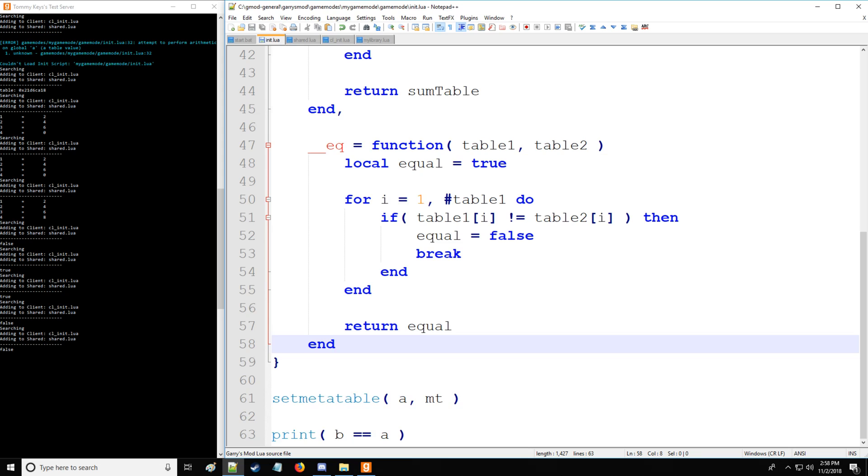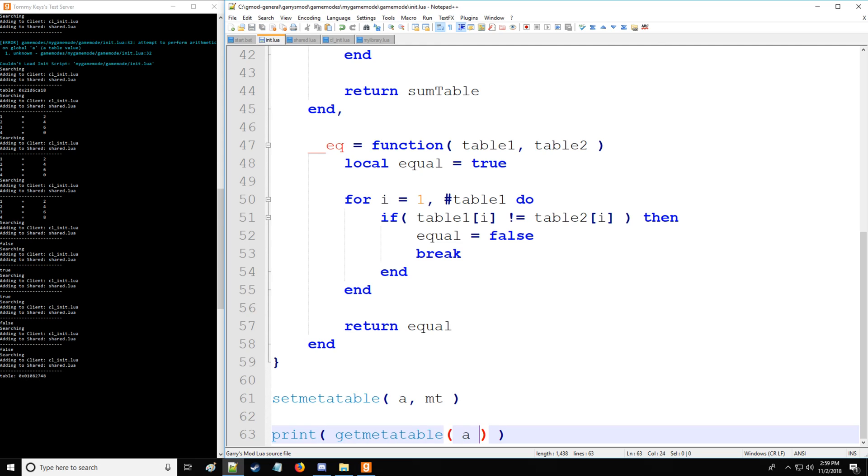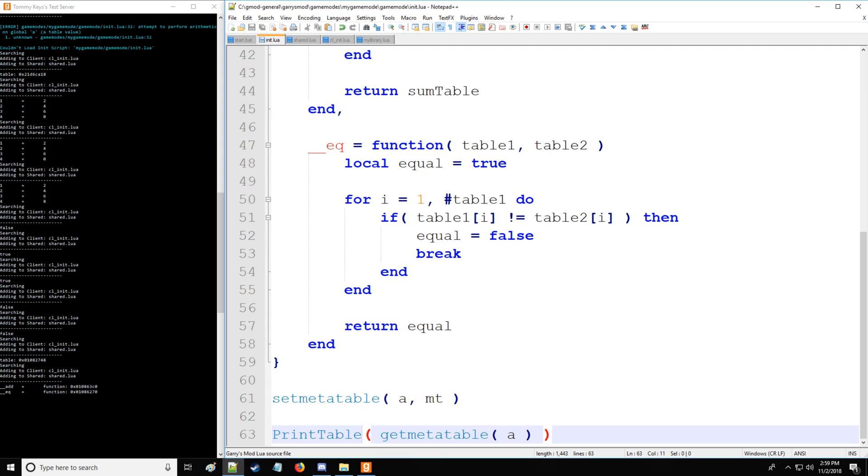There's also an additional way to get the meta methods or the meta table containing the meta methods. It's a better way to say it. So we'll say getmetatable. Then let's say we want it from a. So we have a table here, which means we're going to have to go to print table. And there we have add and equal to.